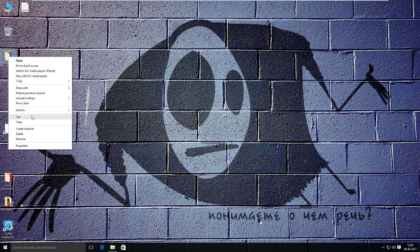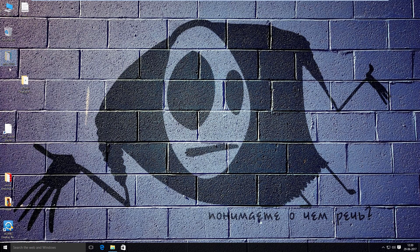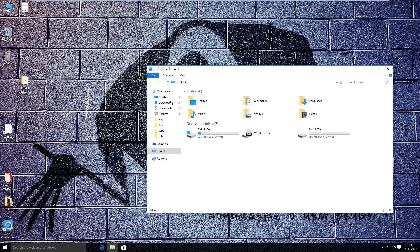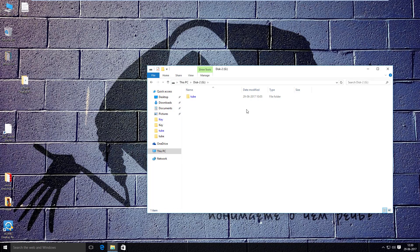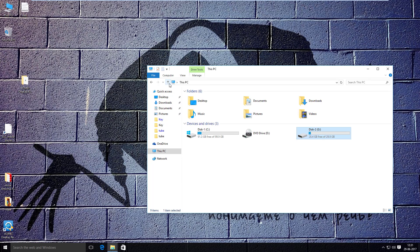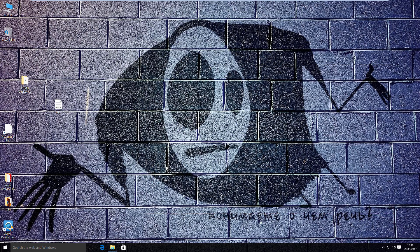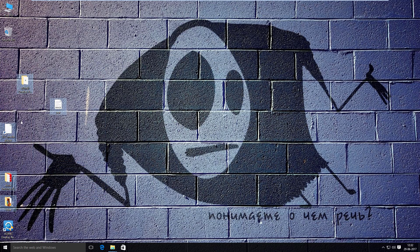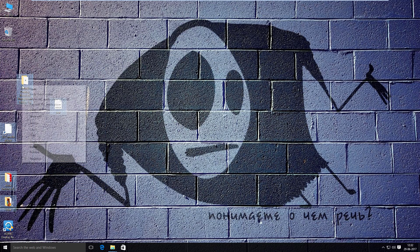Now I am moving a folder named Office 2010 from the desktop to another hard drive. Then I'll delete the icon and folder on the desktop.